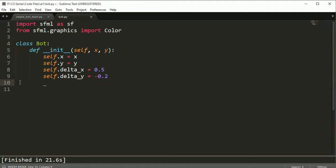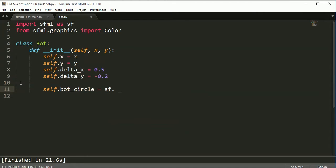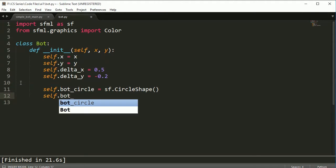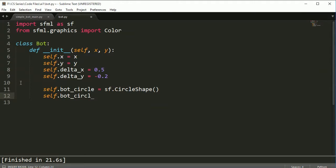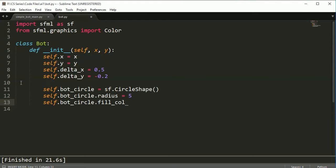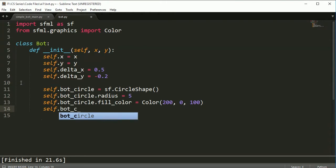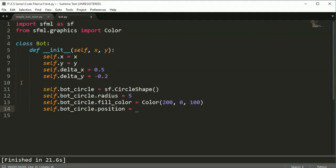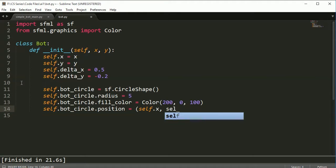So that's just the delta part. We're going to add a bunch of other variables with location stuff later, but for now I'm just going to add the stuff that will draw the bot to the screen. So bot circle is equal to SF circle shape. Once we create the circle shape object, we are going to set circle.radius equal to 5, circle.fill_color equal to color 200, 0, 100, and bot_circle.position equal to self.x and self.y.